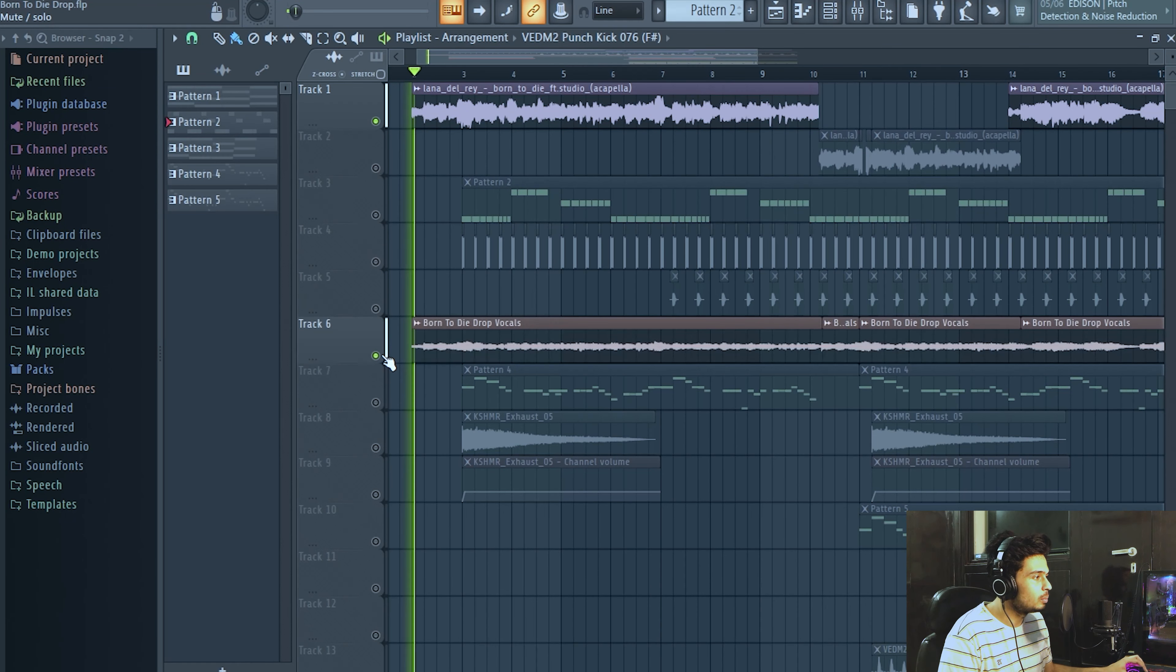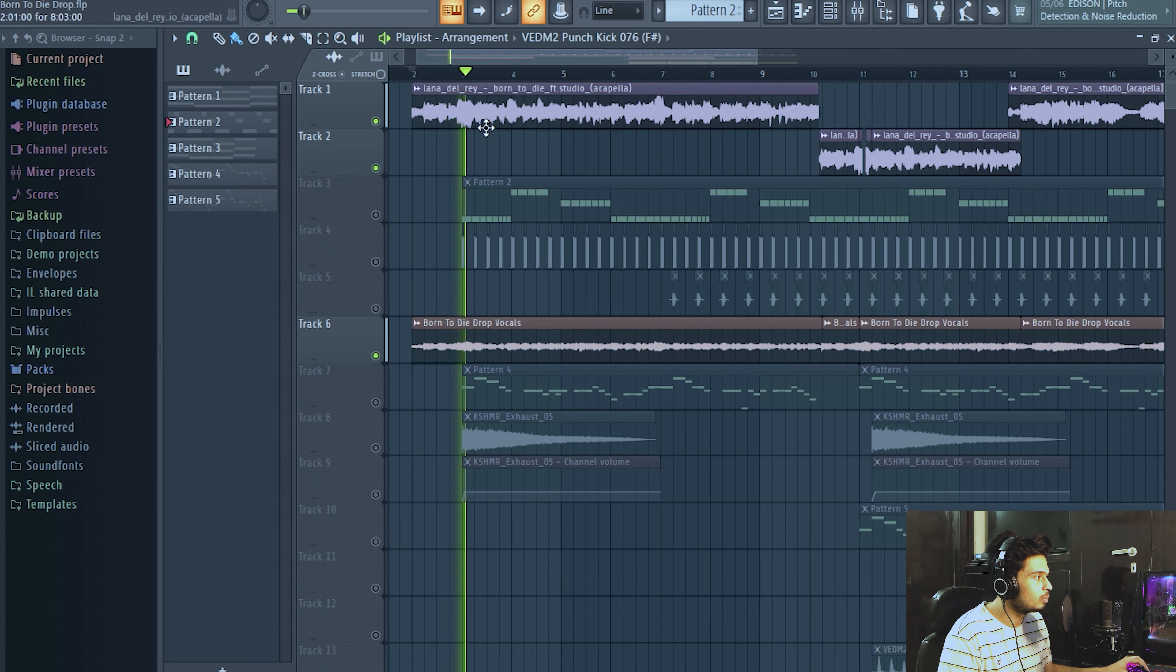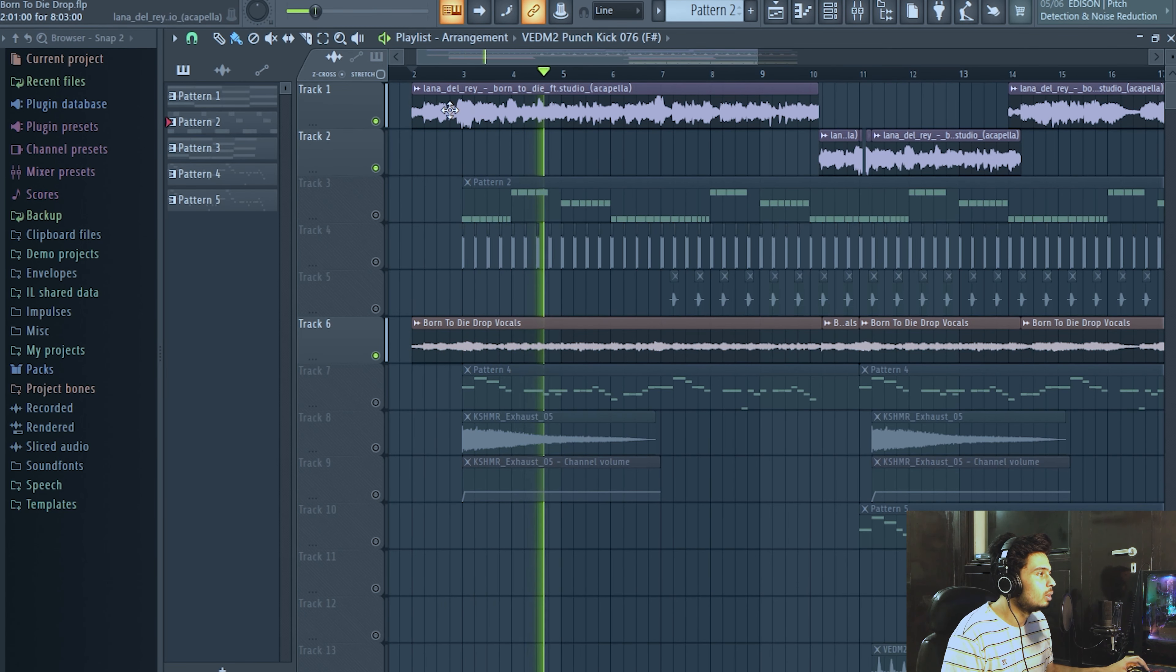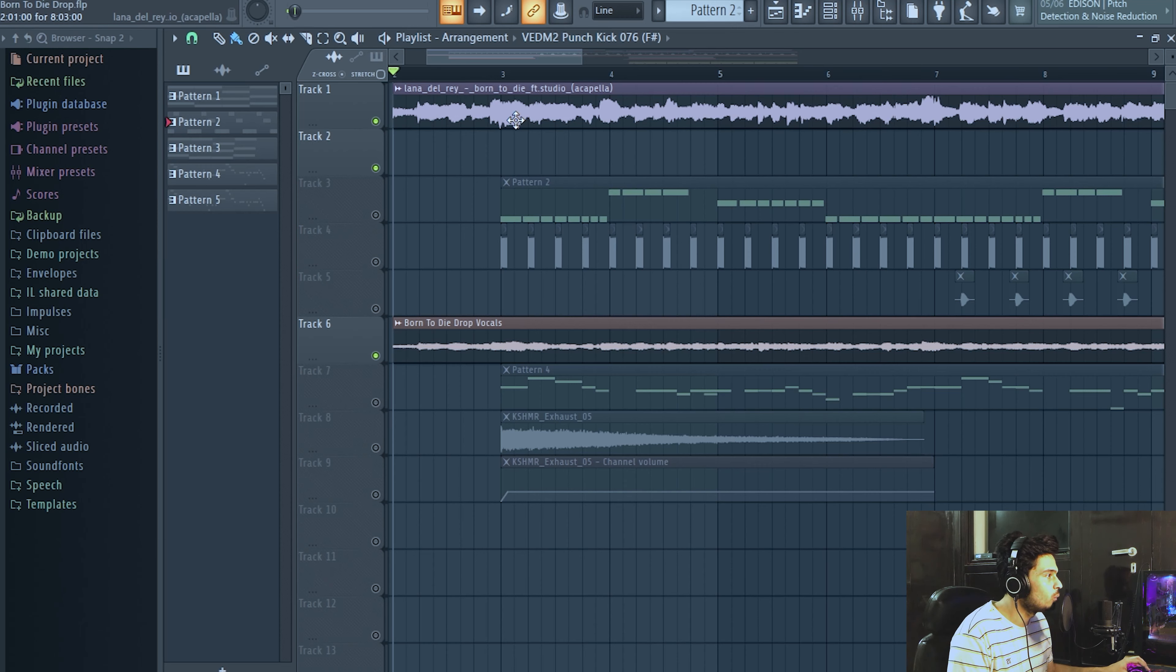And now I'll give you guys a quick walkthrough of this project. So these are the vocals. As you can see, these are originally from Lana Del Rey's track Born to Die.